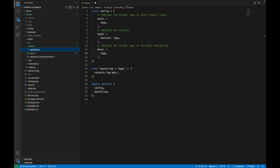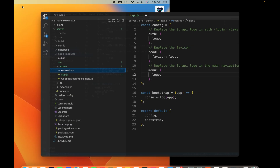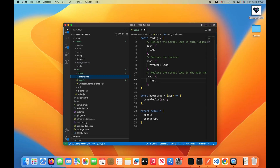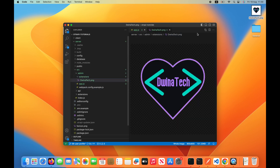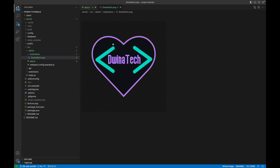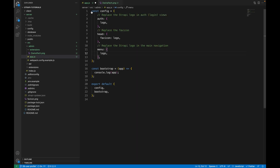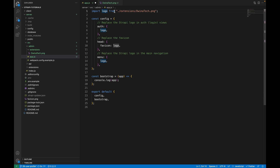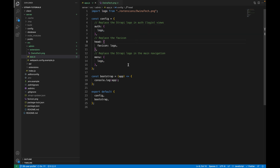We need to create this logo file. Create a folder called 'extensions' inside the admin directory, then place your logo inside it. I already have my logo and I'll drag and drop it into that folder. Now I can import it at the top of the file using the path './extensions/doanytec.png'.